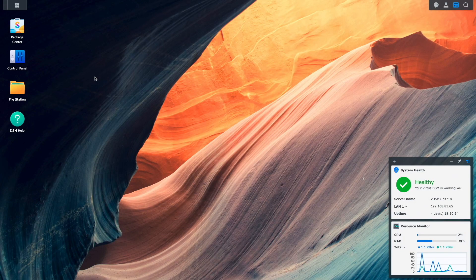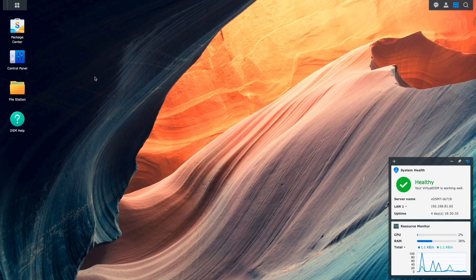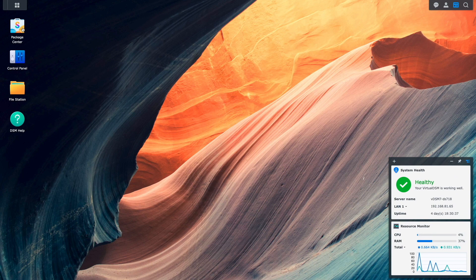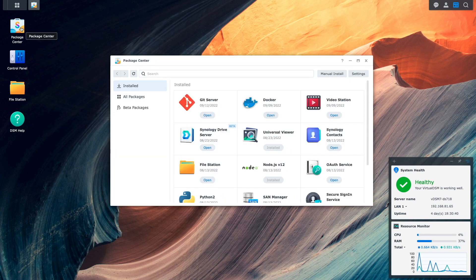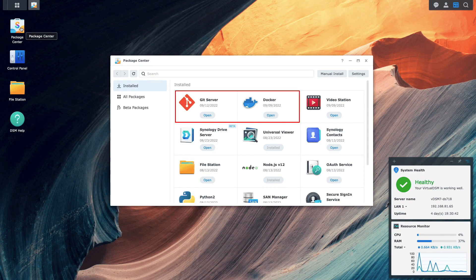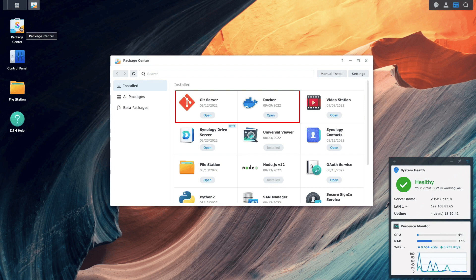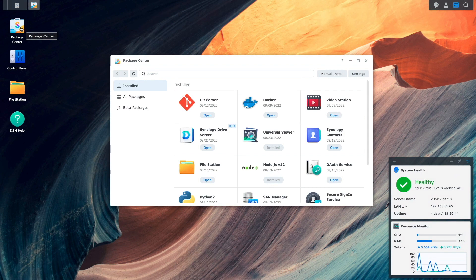As prerequisites, we'll need to install both the Docker and Git Server packages from the Package Center, which I've already installed in my setup. Make sure to install those packages in your setup before proceeding on.